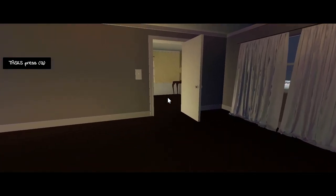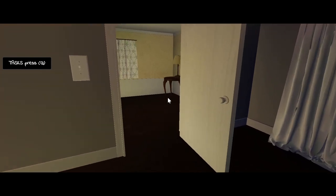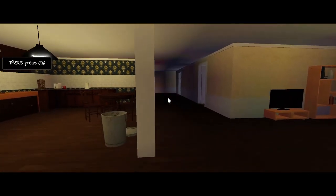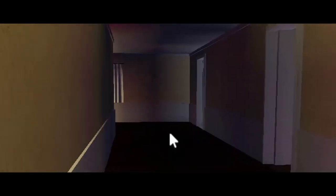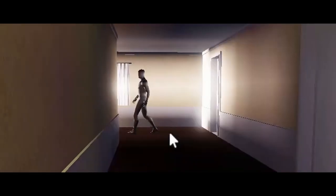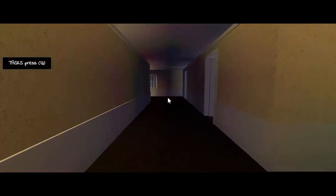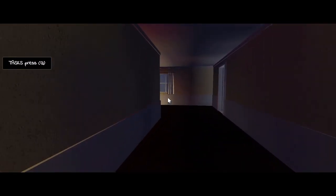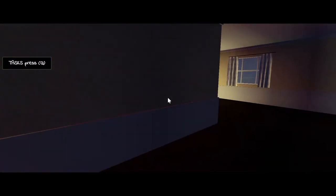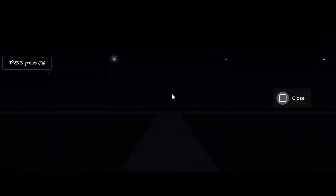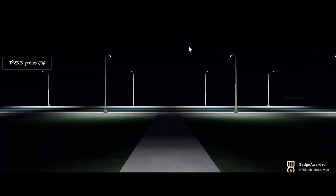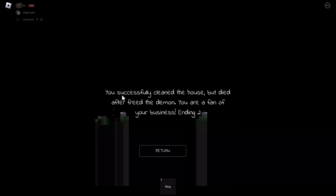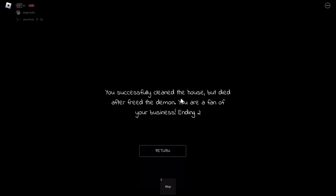Oh, hi, hi. I just wanna go to the bathroom. Oh. You successfully cleaned the house but died after freeing the demon. You are a fan of your business. Oh, why did I play this at 11? Ha ha ha.